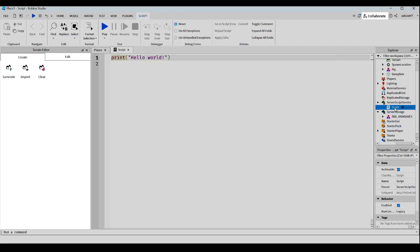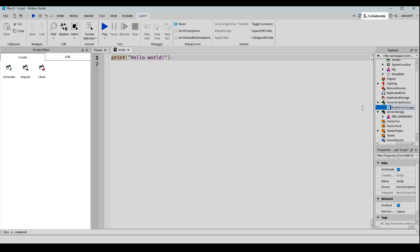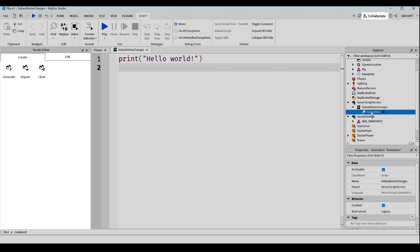And we're going to rename the script to defaultAnimChanges. And inside the script, we're going to add an animation, and we're going to change that animation's name to jumpAnim.